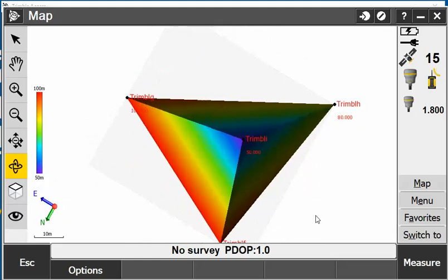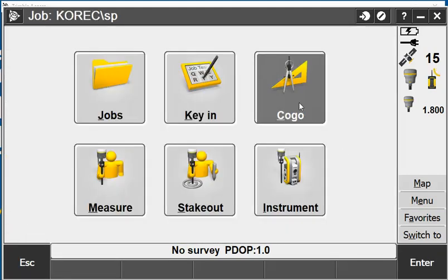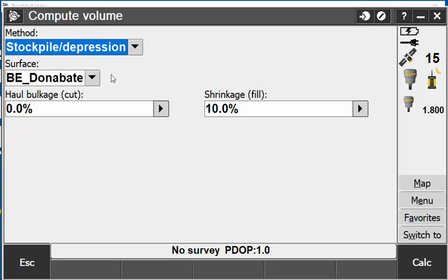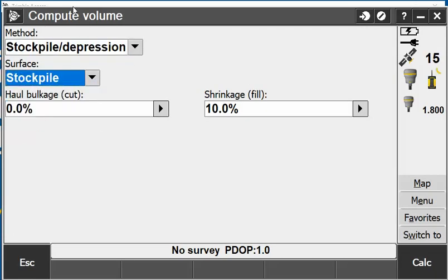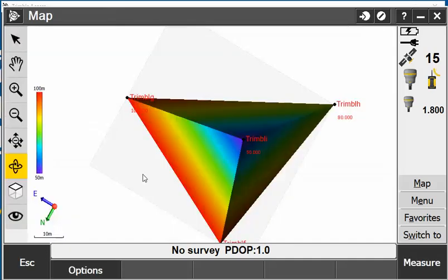From there I can go into menu, go into COGO and go into compute volume. That's where we did earlier, that's where the display area was. Just to show you that goes in there, but if I go out of there, go back to my map screen.